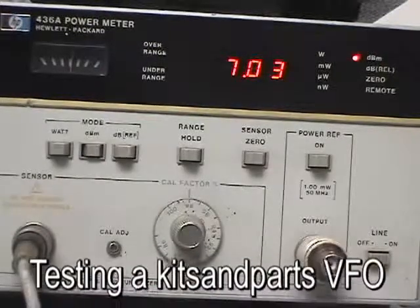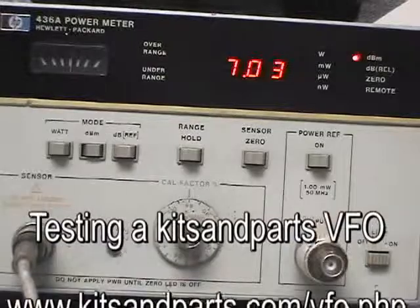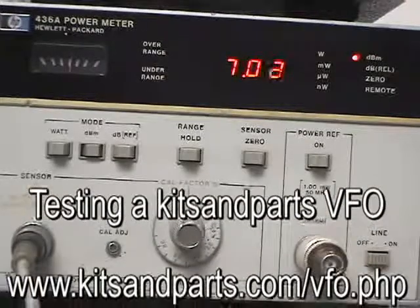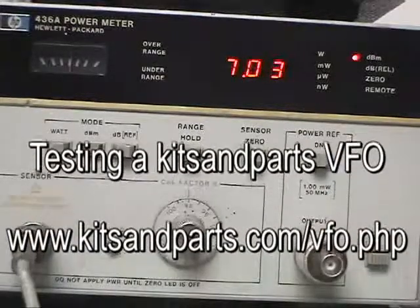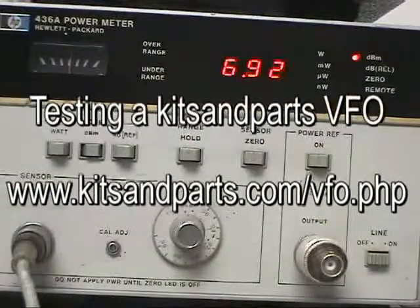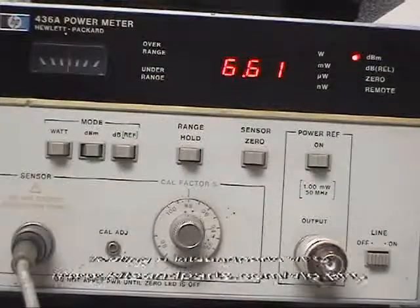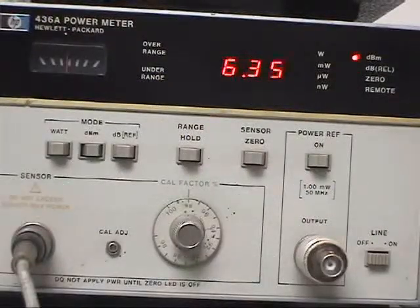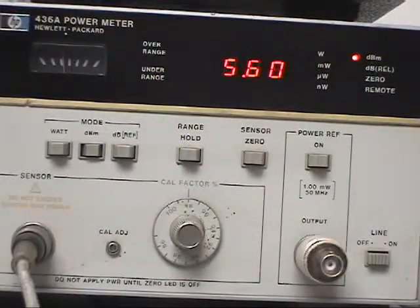We've got our VFO running and I've adjusted to 7 dBm out. I'm going to change the frequency and as we change the frequency, power decreases.